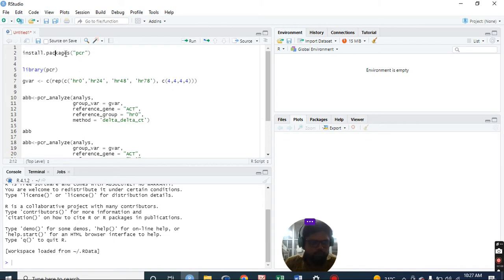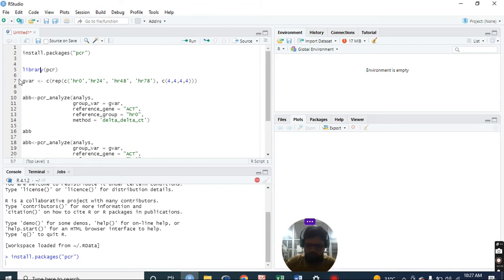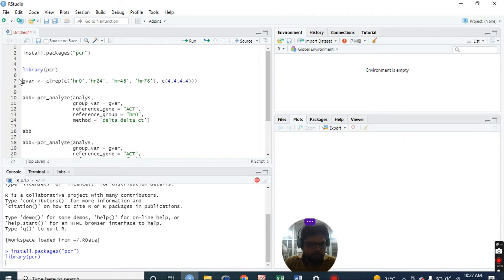First we need to install the package - install the PCR package. I have already installed it on my laptop. We need to call library() just before using any package - library is a function.